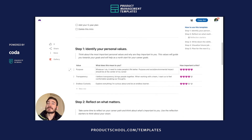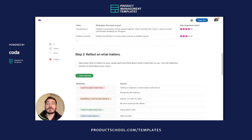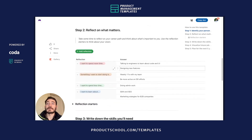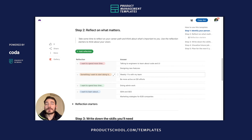Step one is to identify your personal values and to understand why those values matter to you. Step two is to reflect on what matters and what's important to you. Use these reflection starters, or you can add your own.